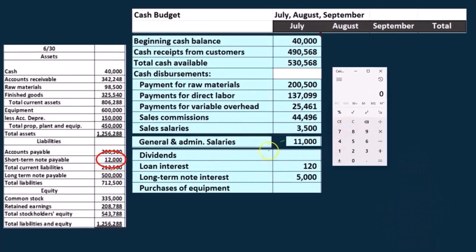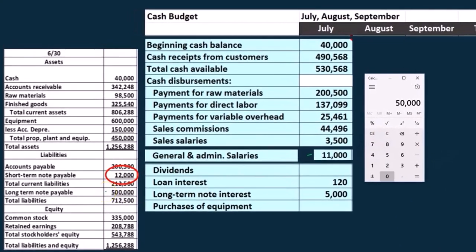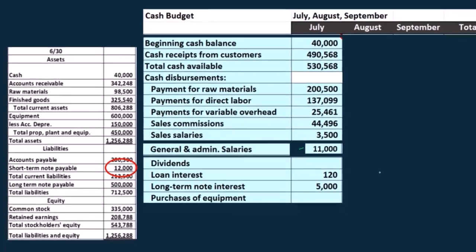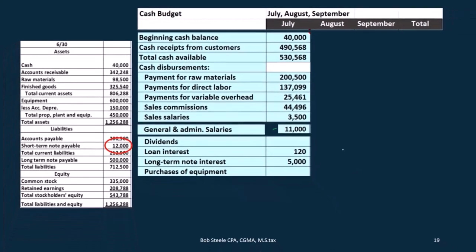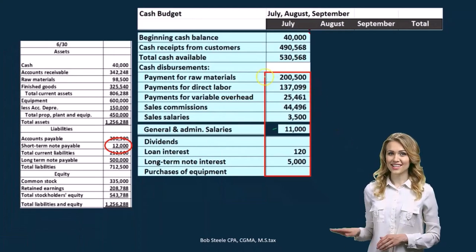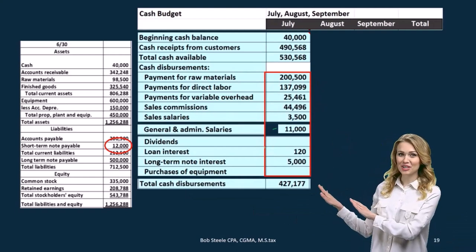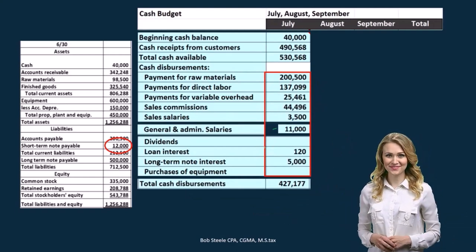Then we've got the loan of $500,000 times 0.01, which we also saw on the general and administrative expense — so there's that $5,000. For purchase of equipment, we don't have anything in July that we're estimating, but that's another thing we'd have to think about: are we purchasing equipment for cash? The cash portion of the purchase of equipment — anything that we financed, of course, wouldn't be on the cash budget. So if we added all this up, we would come out to cash disbursements of $427,177.